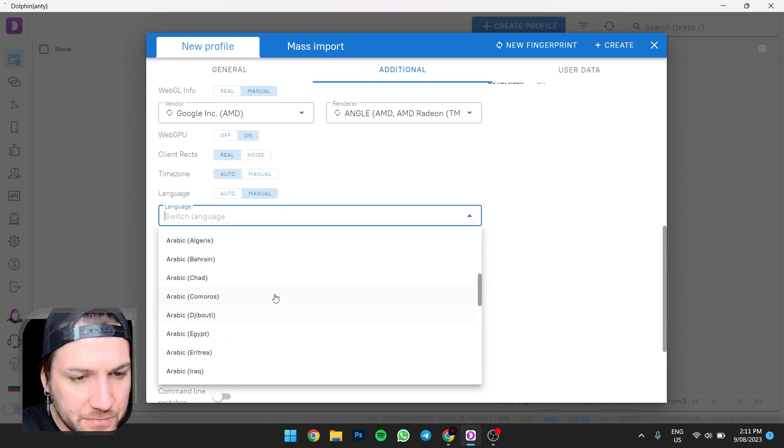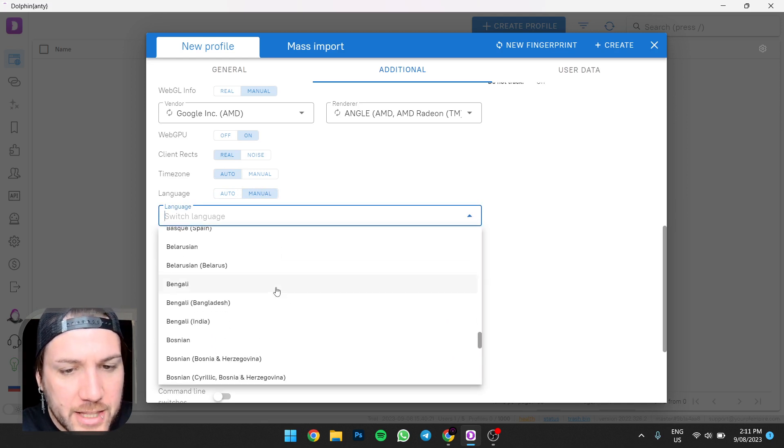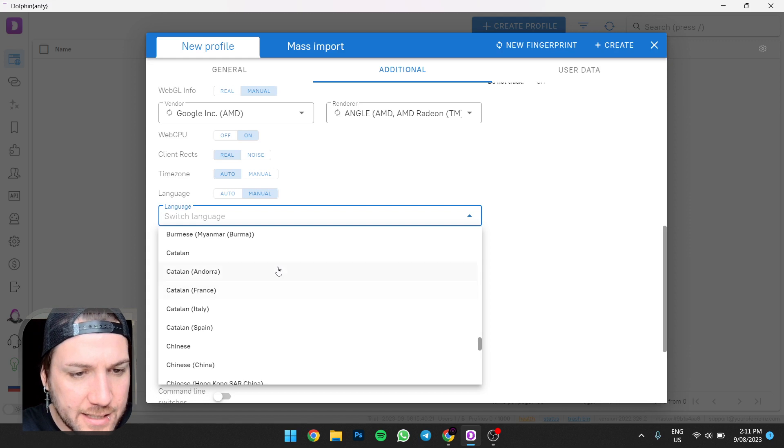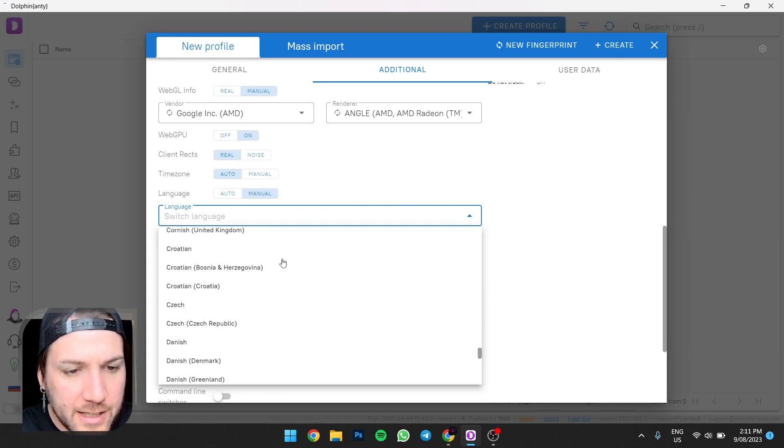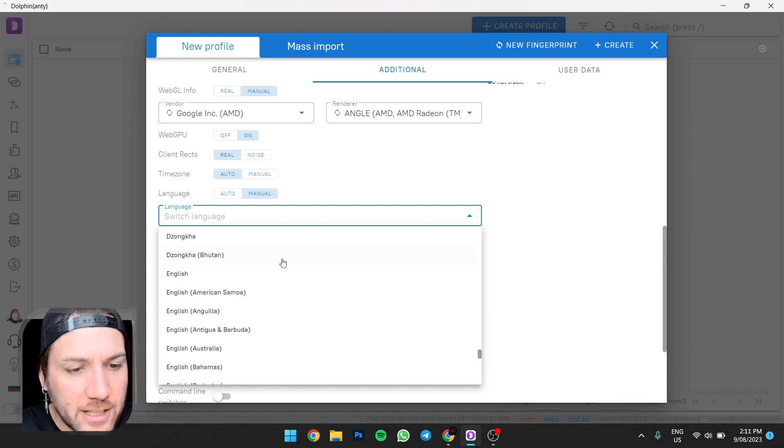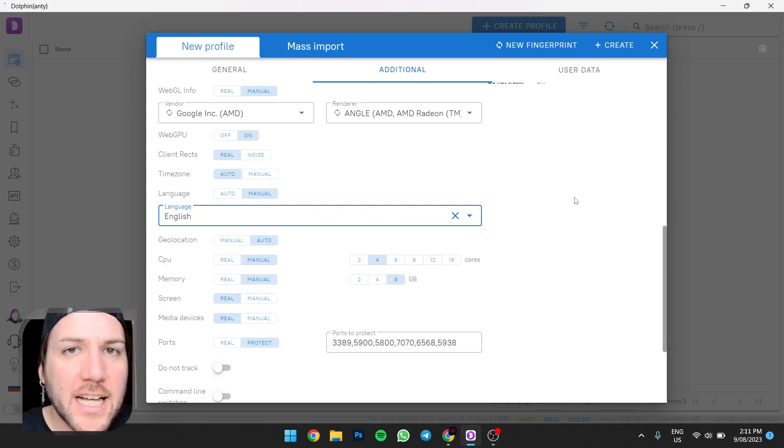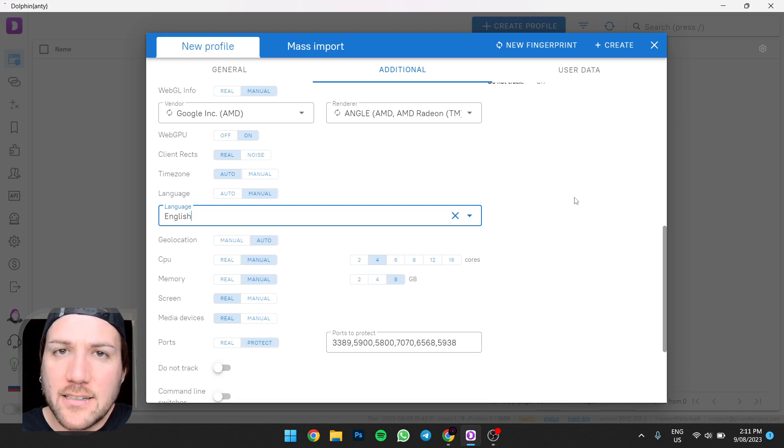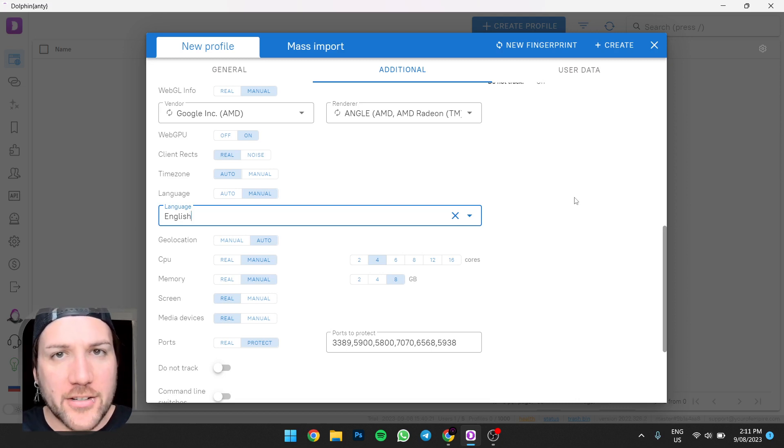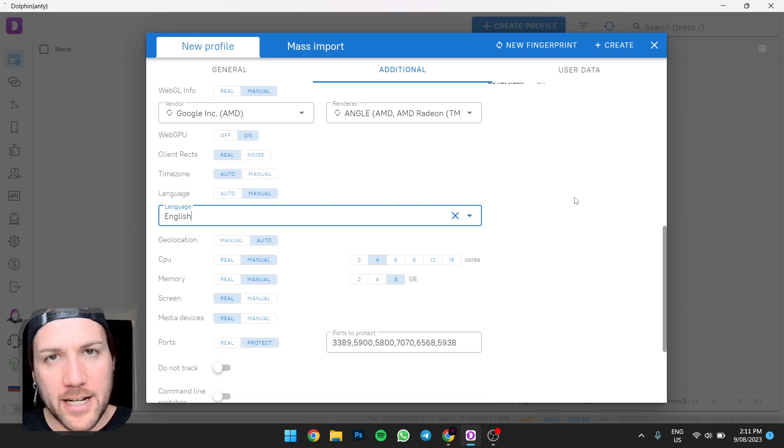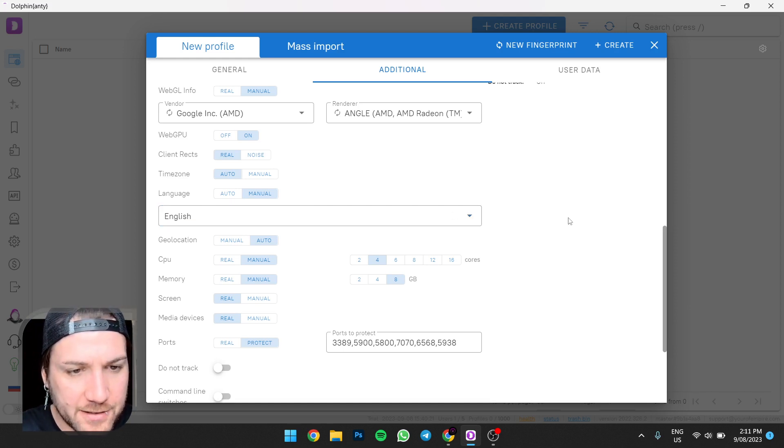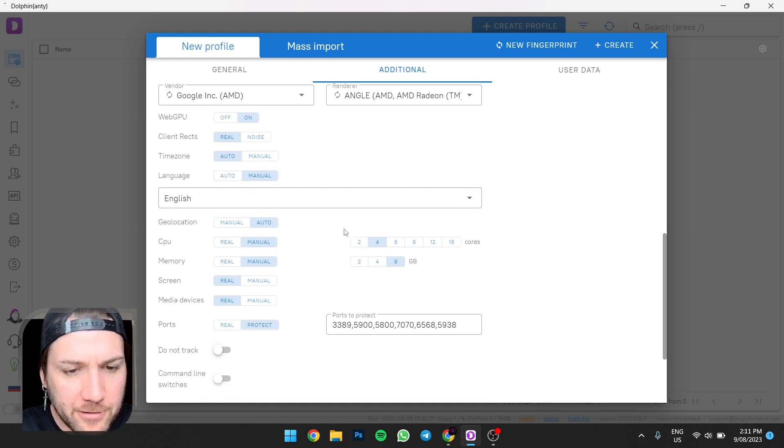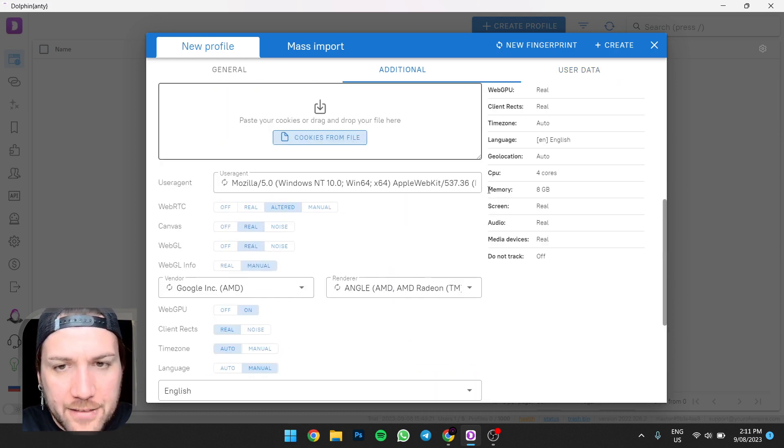Because not all the countries you're going to select speak English, assuming you're an English speaker watching my YouTube content, hello, welcome. What we're going to do is you're going to manually select English. Otherwise the browser, the anti-detect browser profile, is going to default to whatever language the proxy is based in. So for example, if you're using a proxy IP address from Spain,